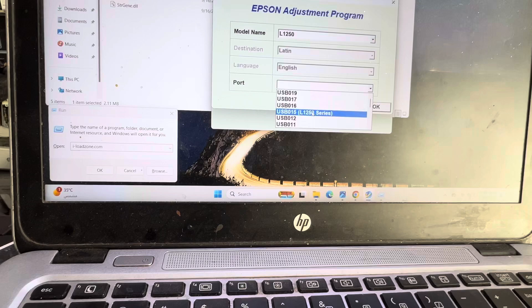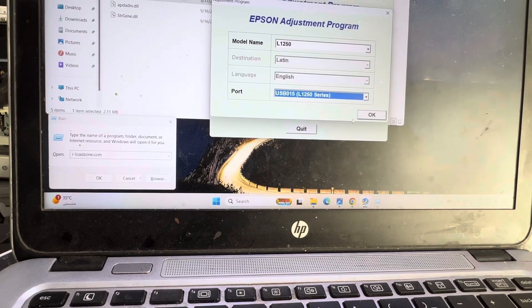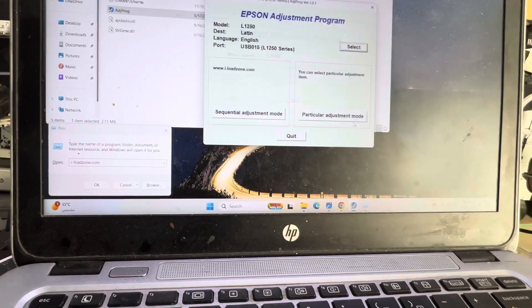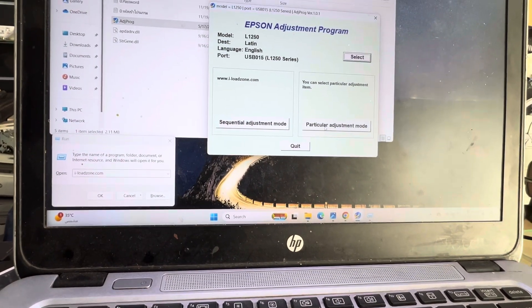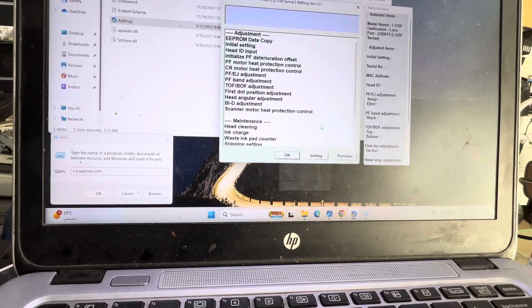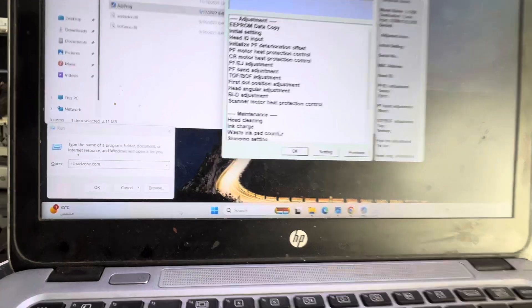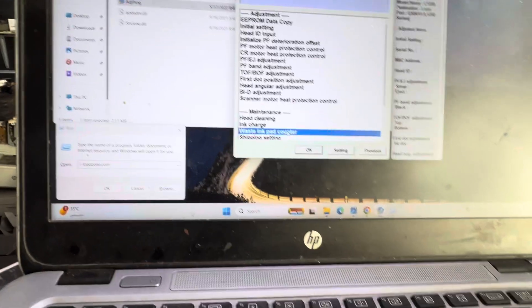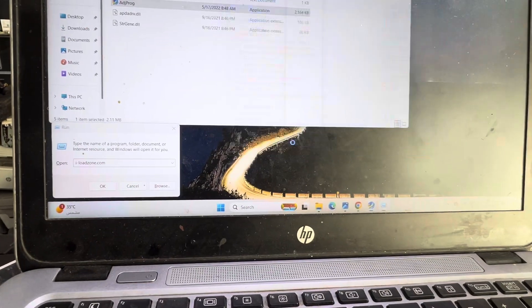Press OK, then particular adjustment mode, then waste ink pad counter, and then press OK.